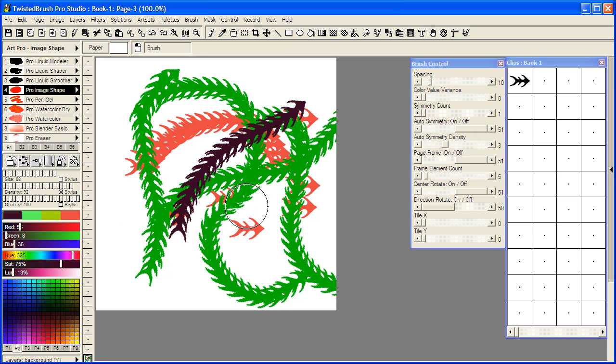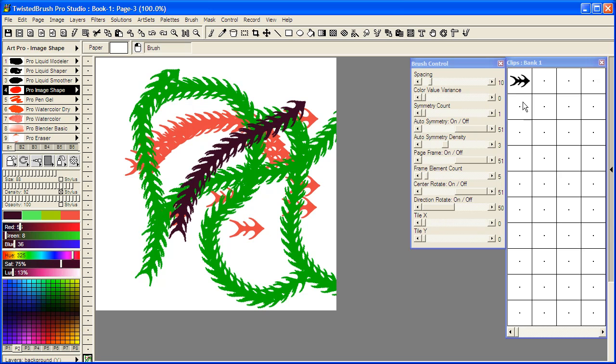And that's a quick way to create shapes and save them for later use within your clips bank. We could have easily created dozens of brushes using the liquid modelers.